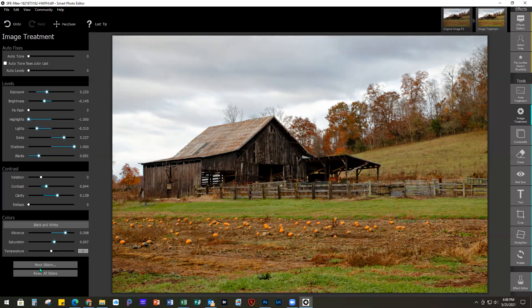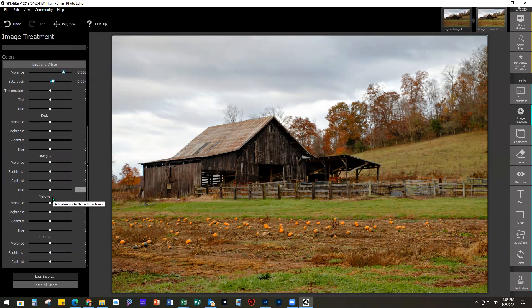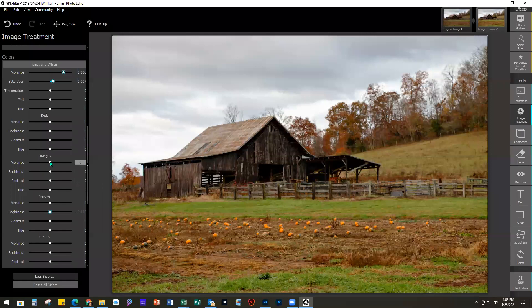If you click on More Sliders it will expand some of these sections, giving you color preserving. Coming down further you can get into hue, saturation, and luminance — they call it vibrance — for all your colors. I did make a couple changes: for the oranges I upped the vibrance just a hair, and for the greens just a teeny bit. So that would be our basic edit.